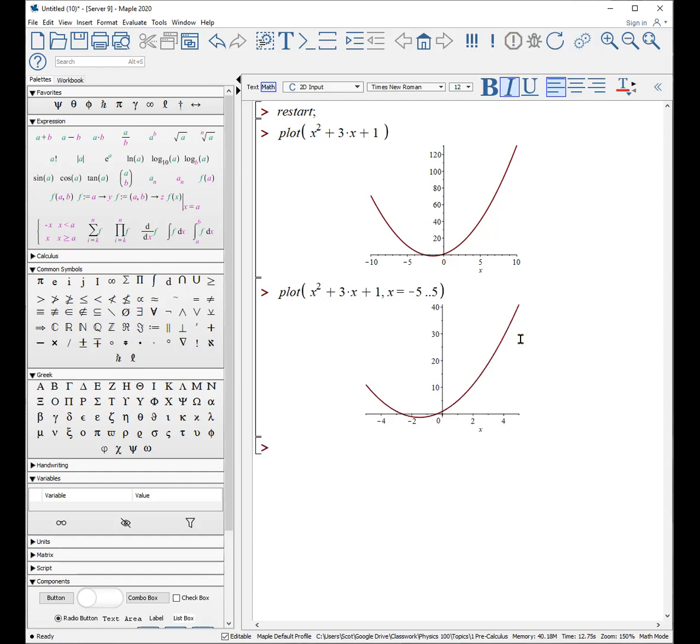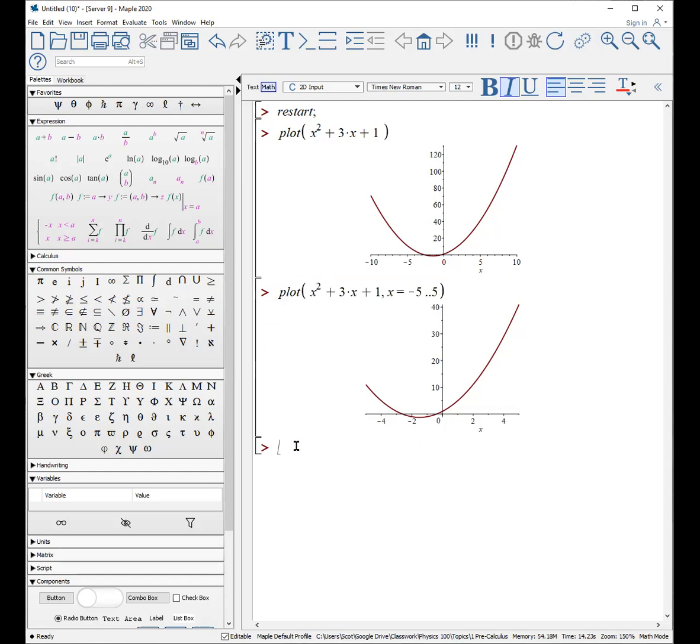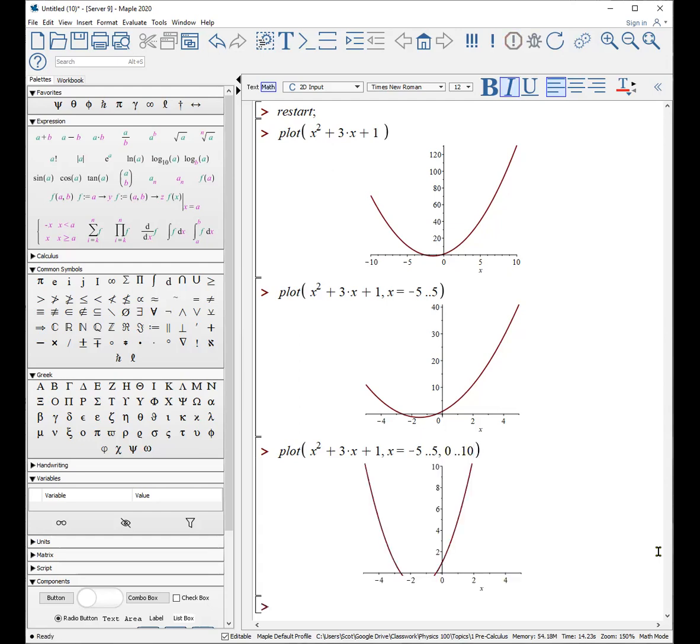If you need to limit the vertical axis, then all you need to do is, and I'll just copy and paste this part, there's the horizontal range. Now we add a vertical range, maybe from 0 to 10. And now it looks just like that, cutting out everything below 0.